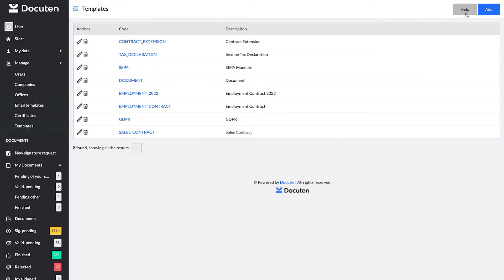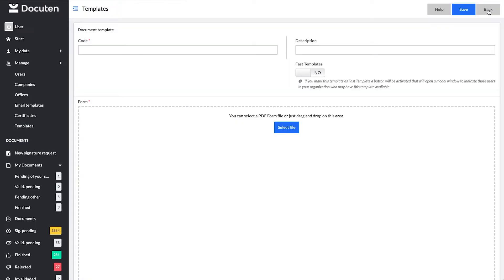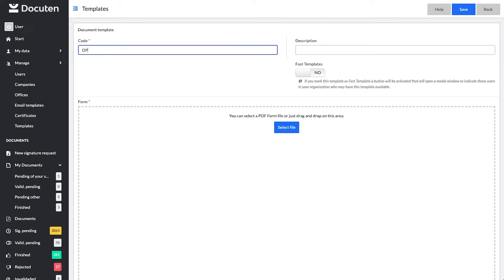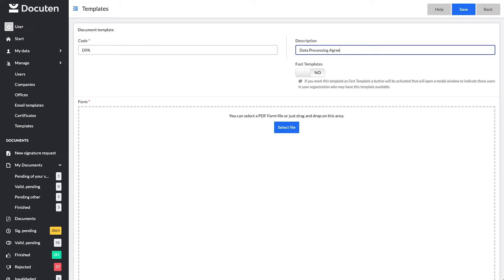Click Add and you will access a new screen where you will see two initial fields. Code is used to identify the template if the creation of the signature process is done through standard API integration. And description will be displayed in the list of available PDF templates when you are creating a signature process from the DocuTen website.